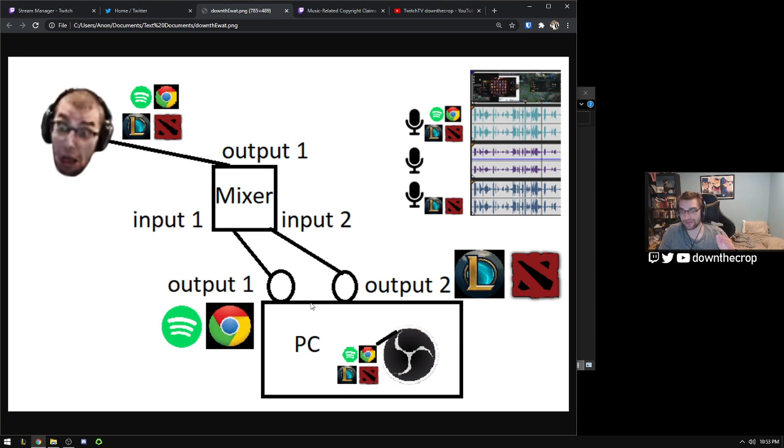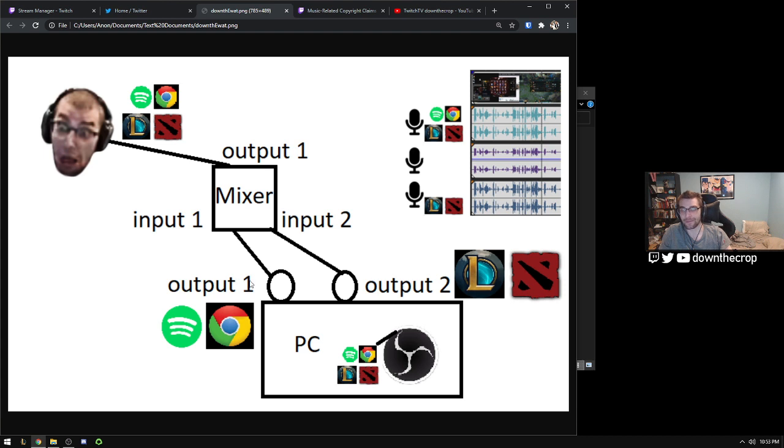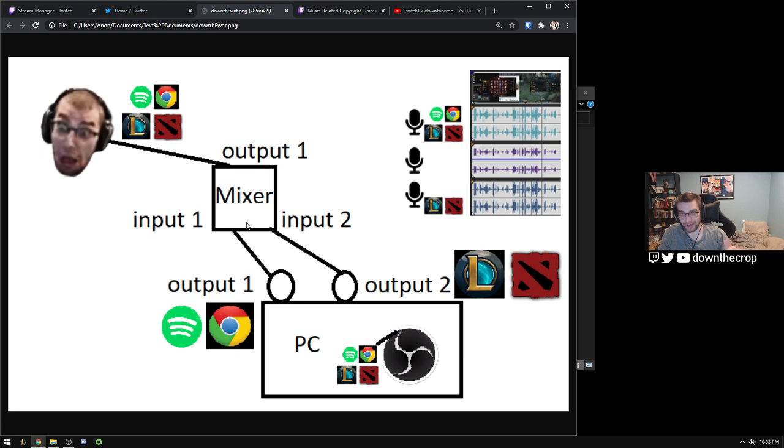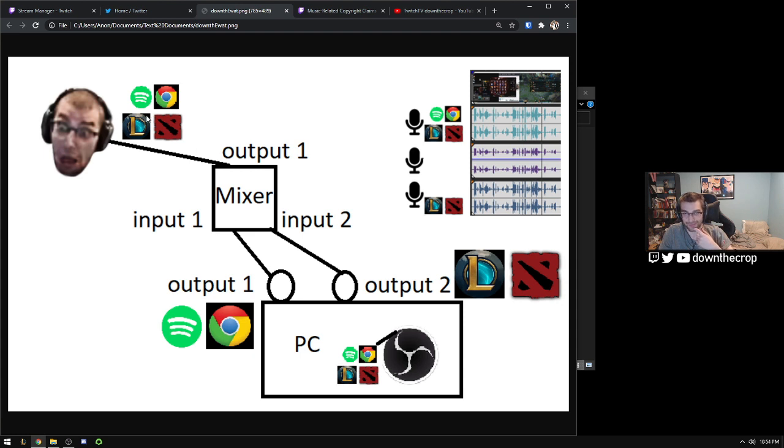But now that we have two outputs, we have the output that includes just the game stuff, and an output that includes just the copyrighted music and stuff. We still want to be able to listen to those at the same time as the streamer. So because of that we need a mixer that's going to combine those two analog signals back into one for us to listen to.